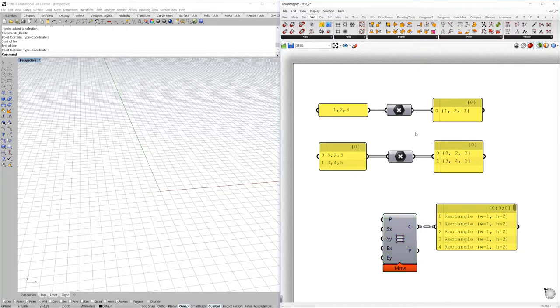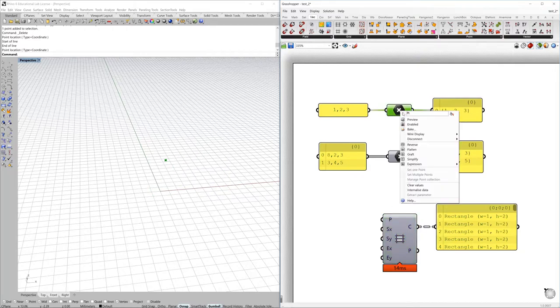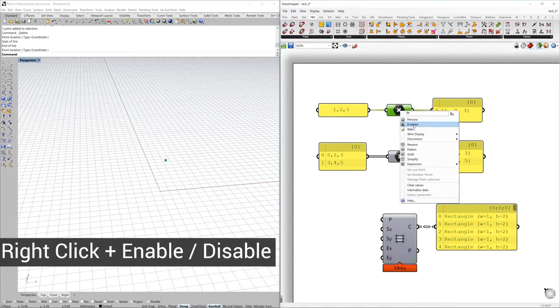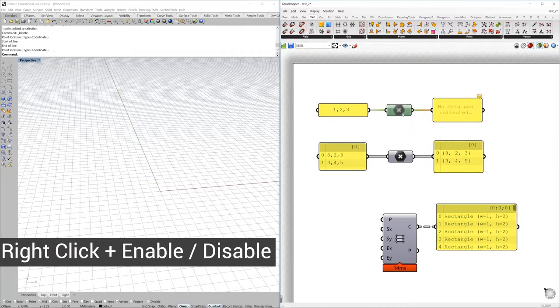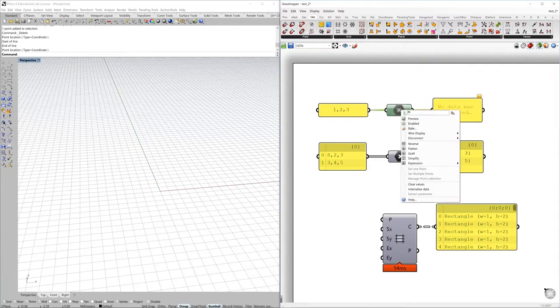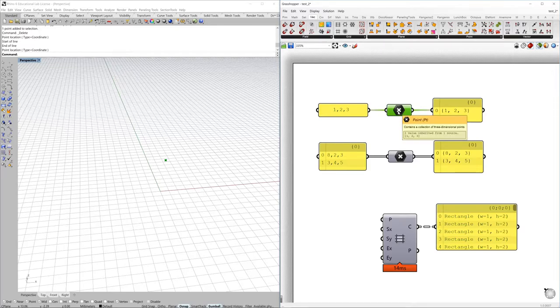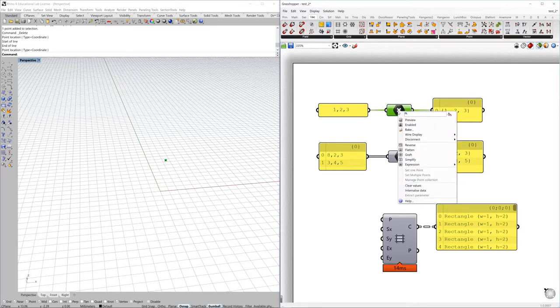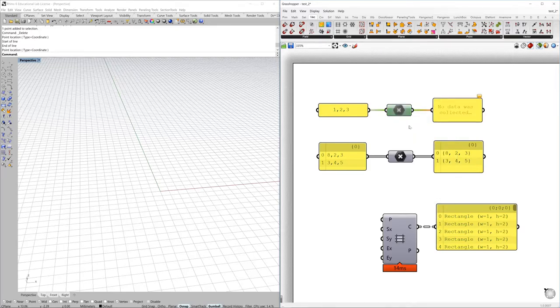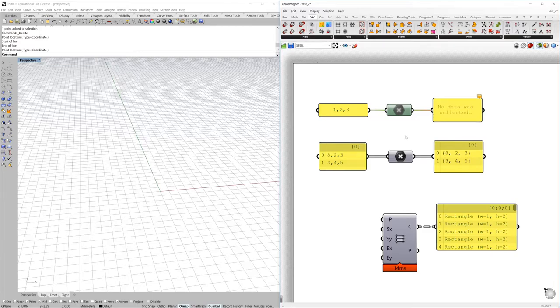You can also enable or disable the components. If you disable the components then it will turn completely gray out and this component will not work anymore.